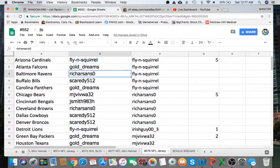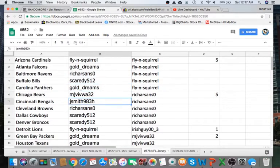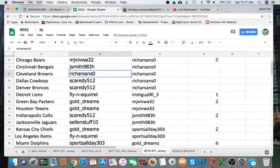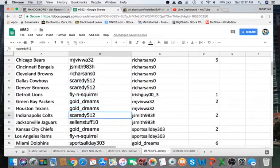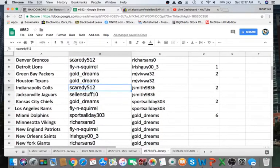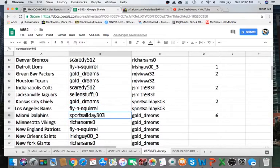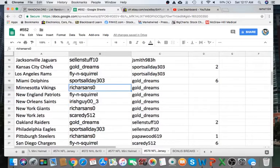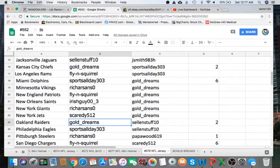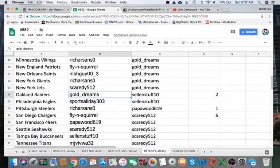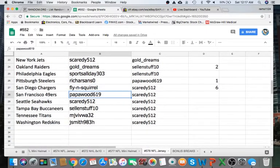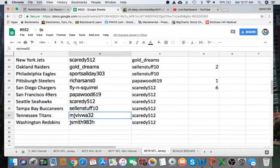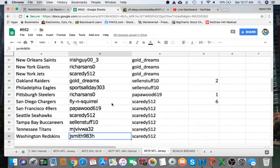Fly Cardinals, Gold Falcons, Rich Ravens, Scaredy Bills, Gold Panthers, MJ Bears, Jay Smith Bengals, Rich Browns, Scaredy Cowboys, Broncos Fly Lions, Gold Packers, Texans Scaredy Colts, Selling Stuff Jags, Gold Dreams Chiefs, Fly Rams, Sport Dolphins, Rich Vikings, Fly Patriots, Irish Guy Saints, Rich Giants, Scaredy Jets, Gold Dreams Raiders, Sport Eagles, Rich Steelers, Fly Chargers, Pop a Wood Niners, Scaredy Seahawks, Sound Stuff Box, MJ Titans, and Jay Smith with the Washington Redskins.